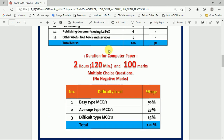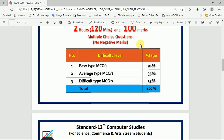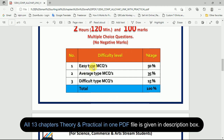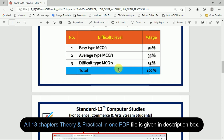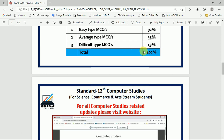When you give the computer paper in the 12th board exam, it is a 2-hour paper worth 100 marks. Multiple choice questions are included and there is no negative marking. The difficulty level breakdown is: easy-type MCQs — 50, average-type MCQs — 35, and difficult-type MCQs — 15, totaling 100 marks.